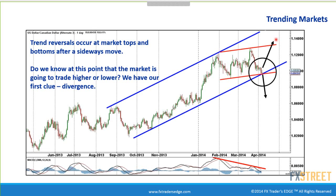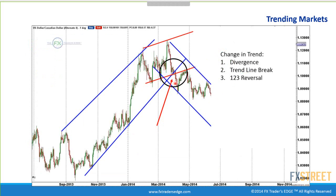This is the Canadian dollar chart. At this juncture, we can move up or down — we're within the channel. We have divergence, so the market is running out of steam. The market moves down, giving us confirmation. We have divergence, a trend line break, and it's best to wait for that confirmation because once we have the trend line break, it confirms a change in trend. We also have a 1-2-3 reversal.